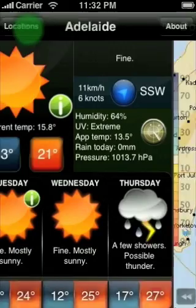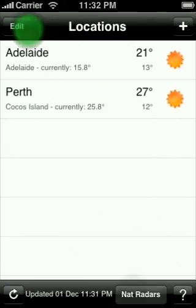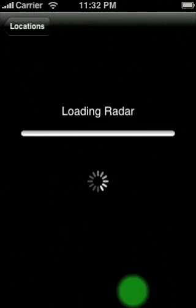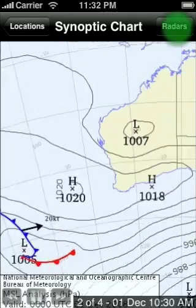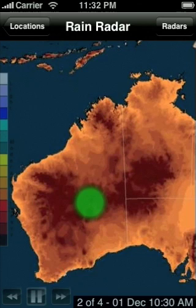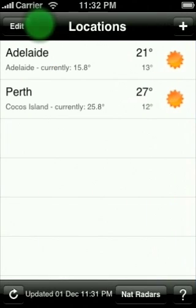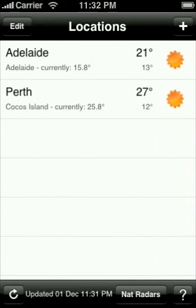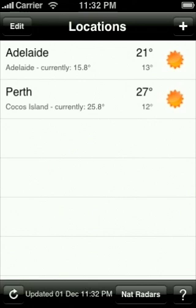From the location screen you can also access national radars. You can change radars using the button in the top right. When you open Pocket Weather it will automatically update your weather data. You can also manually refresh your data by clicking on the refresh button in the bottom left hand corner of the location screen.